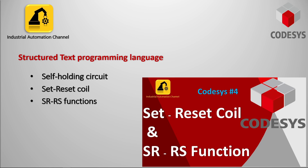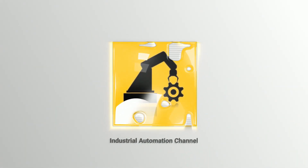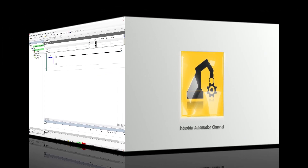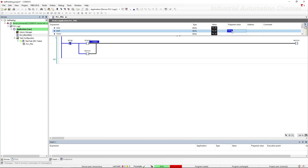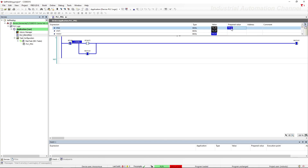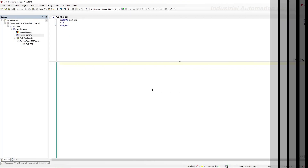We have already learned these circuits and functions using ladder logic. The self-holding circuit is the basis of all circuit design and is generally used to control the starting and stopping of a motor. We have an output, a normally open start and normally closed stop input. With pressing start the motor will be turned on and latched. Even if we release start, the motor remains on. With pressing stop the motor will be turned off. Let's write this program with structured text.